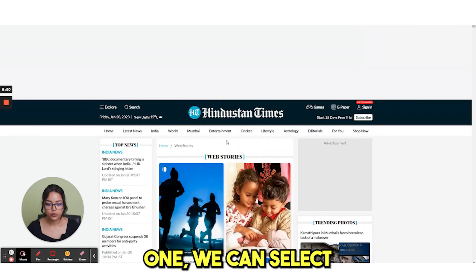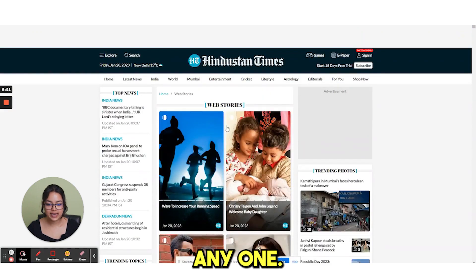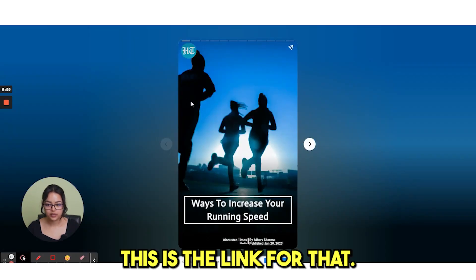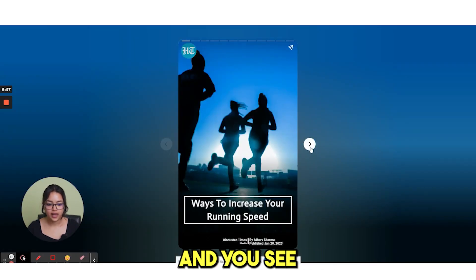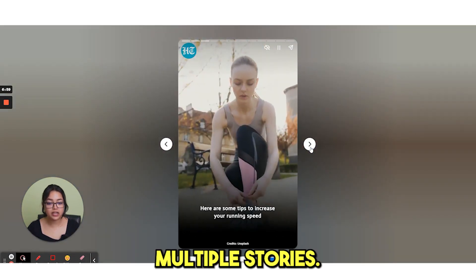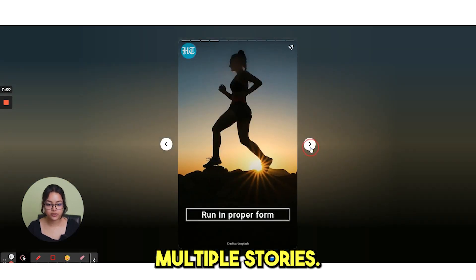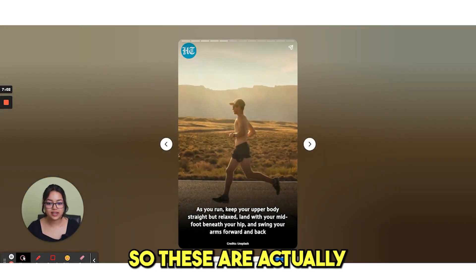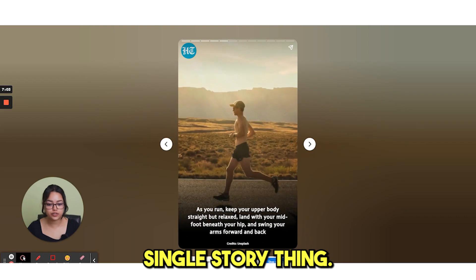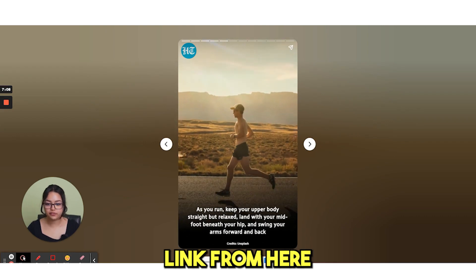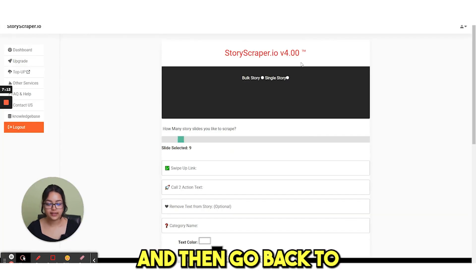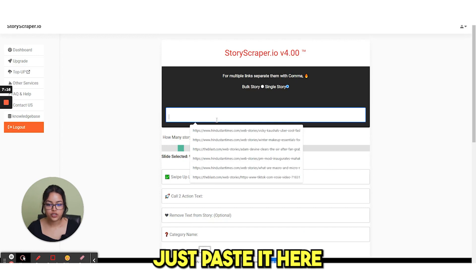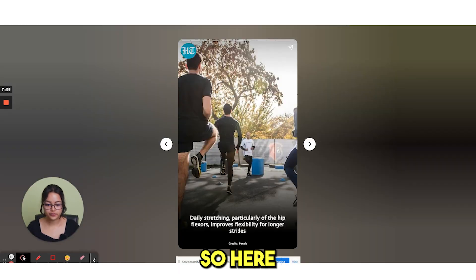This is the link. We can select any one. Suppose this one, this is the link for that. And you see there are multiple stories. So these are actually single story thing. You copy this link from here and then go back to this page. Just paste it here.